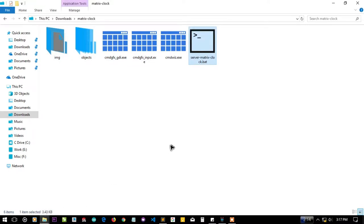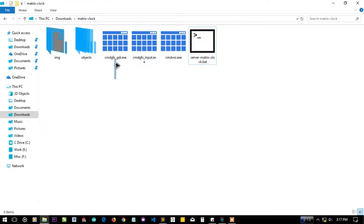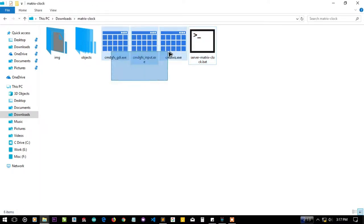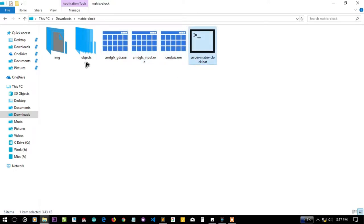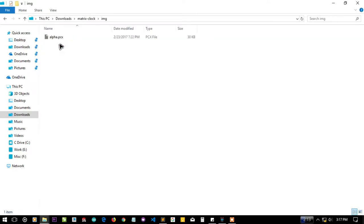It uses CMDWiz, CMD GFX input and CMD GFX GDI for its proper usage and proper working. Here you can see some raw files.